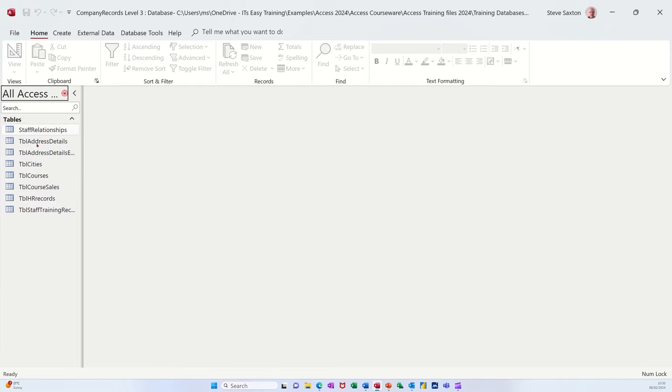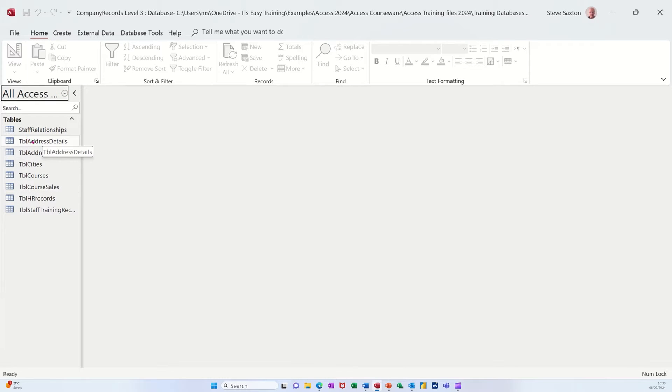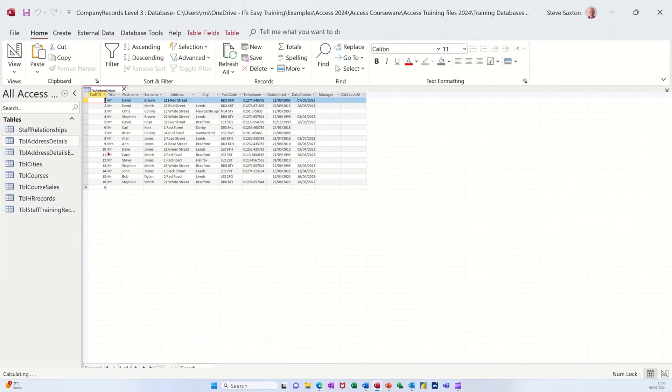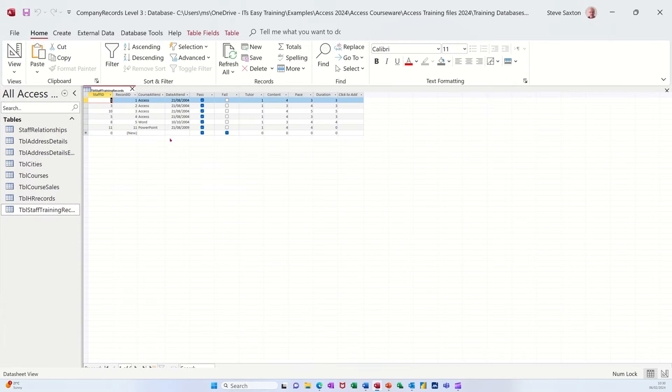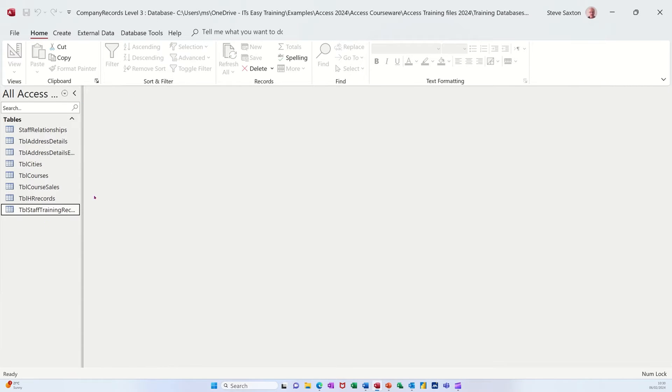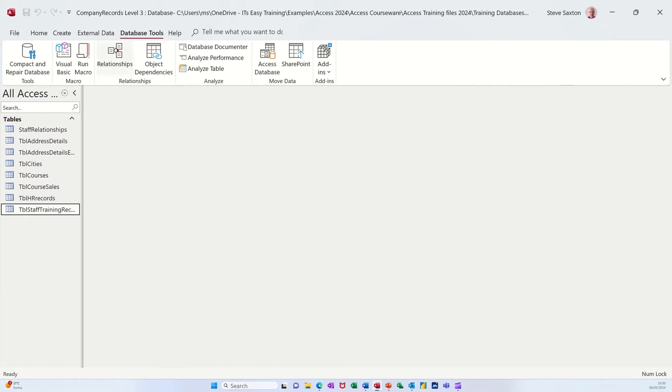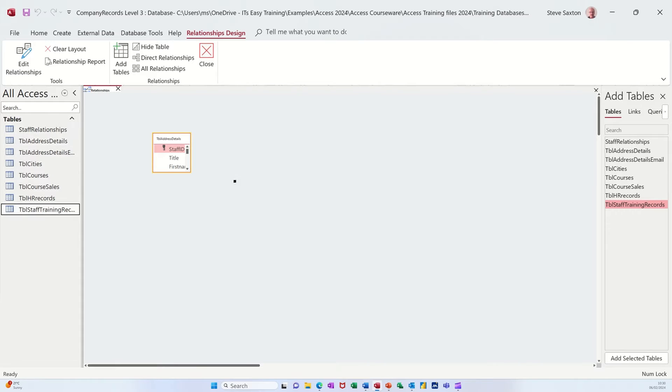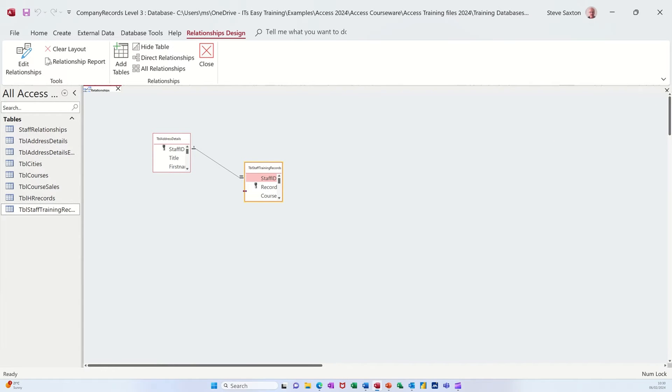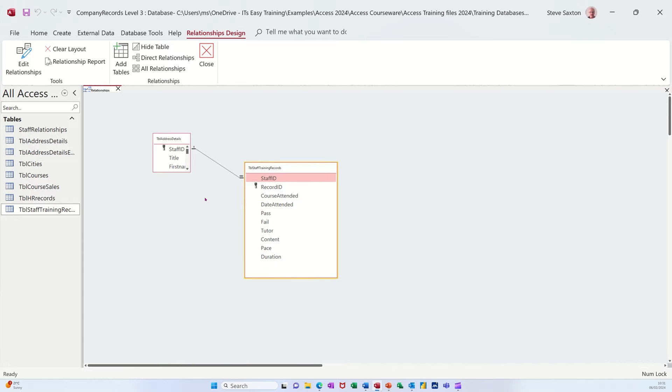First of all, I've got some simple tables down this left hand side and I'm going to create a relationship between some of these tables. The first one I'm going to do is address details and training records. This is just a list of people, and this is training records that some of those people have done but not all of them. Now if I close that down and go up to database tools and relationships and pull those two tables on. You can see that this has already got a relationship, it's got a one to many relationship which I'll just break off.